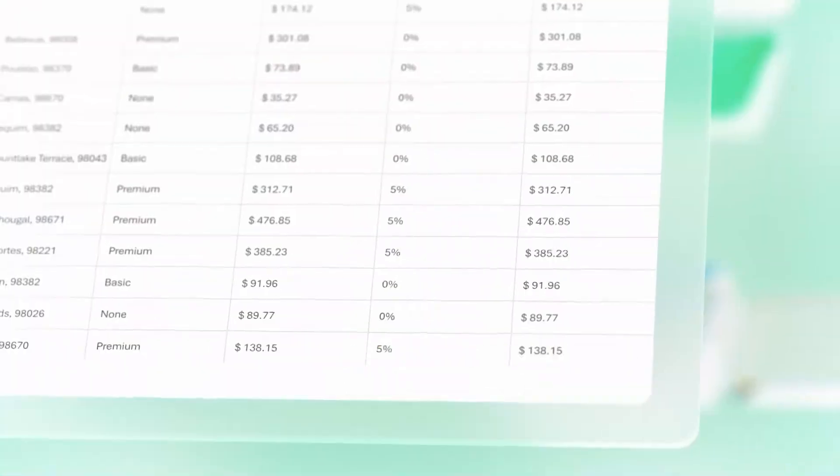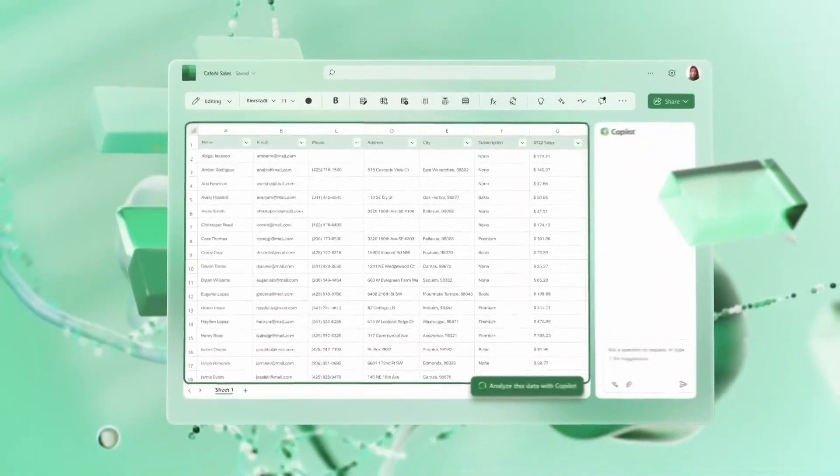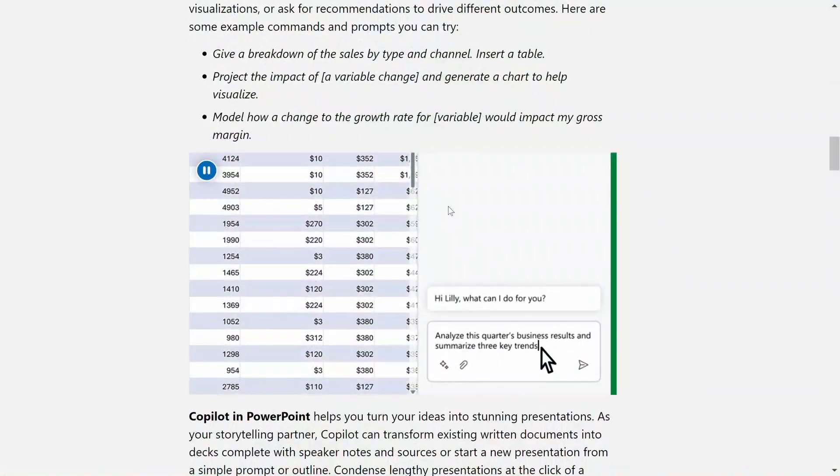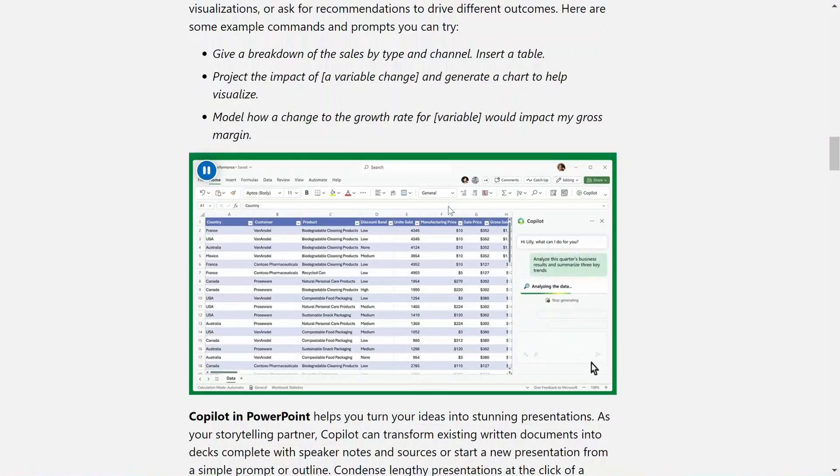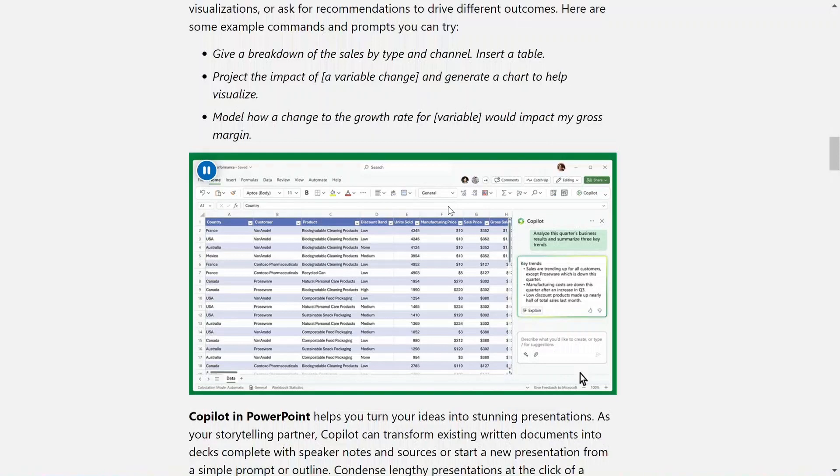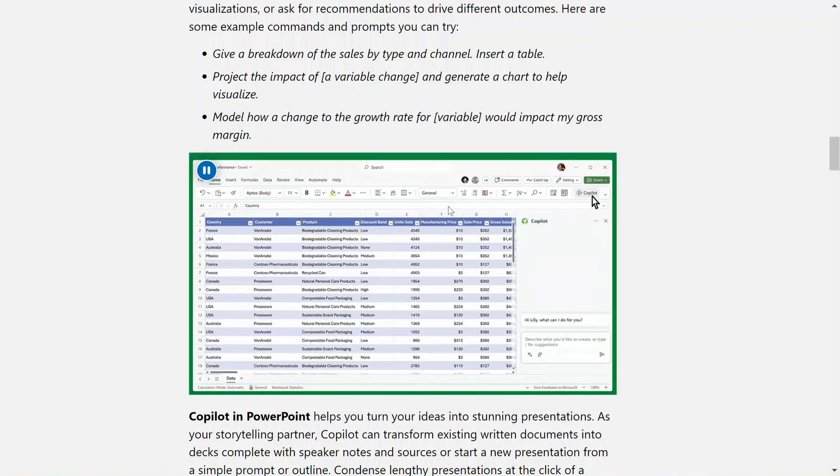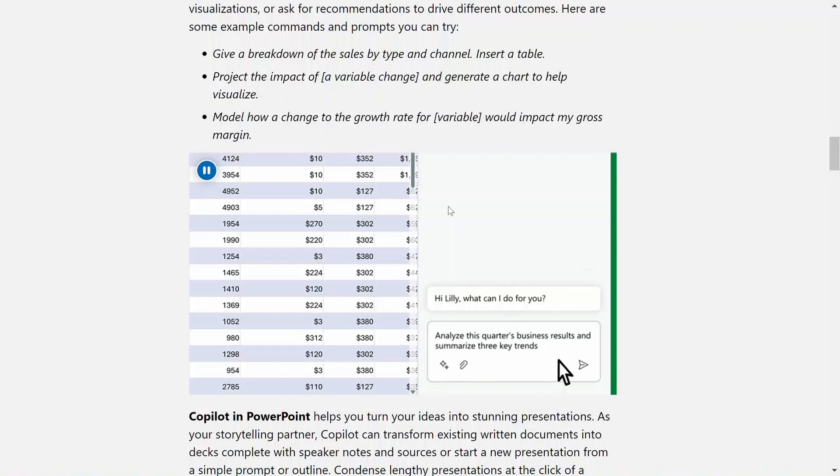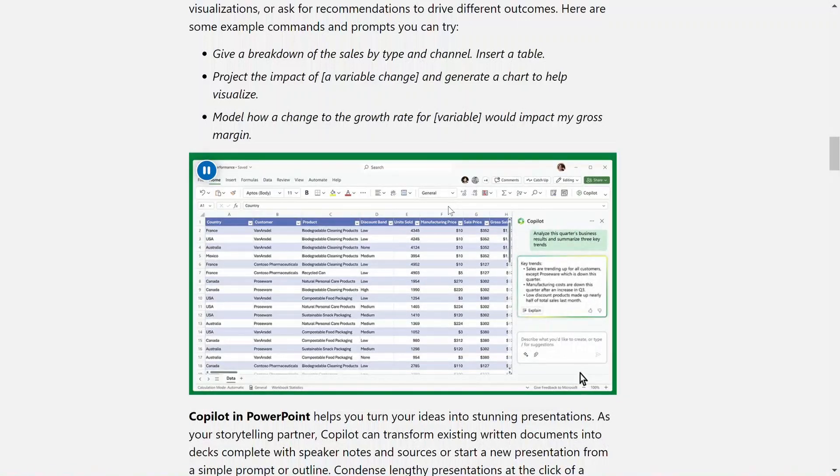In Excel, Copilot can help you analyze and explore your data by allowing you to ask questions about your datasets in natural language. It can identify correlations, propose what-if scenarios, and suggest new formulas based on your questions, generating models to help you explore the data without having to modify it.